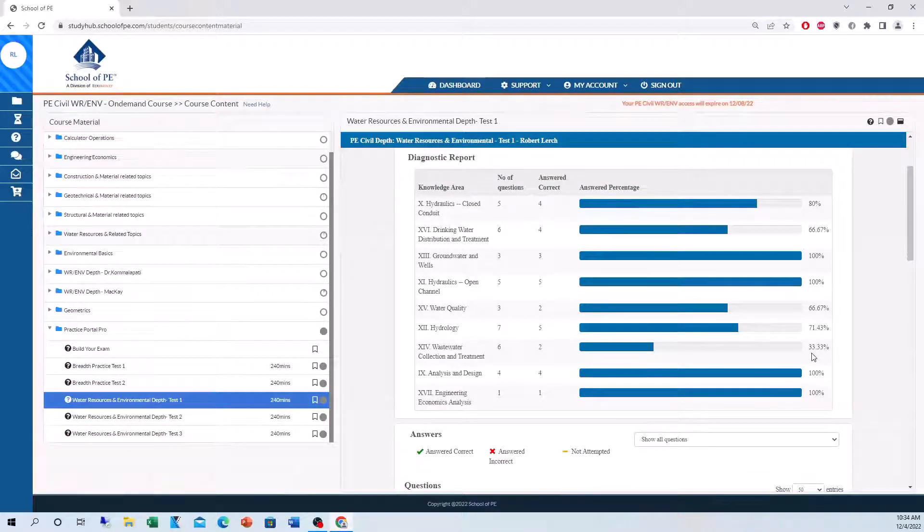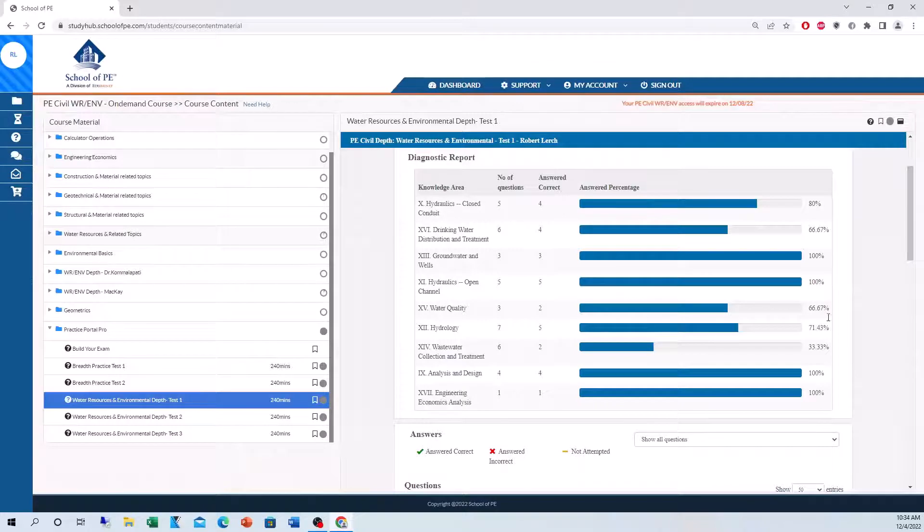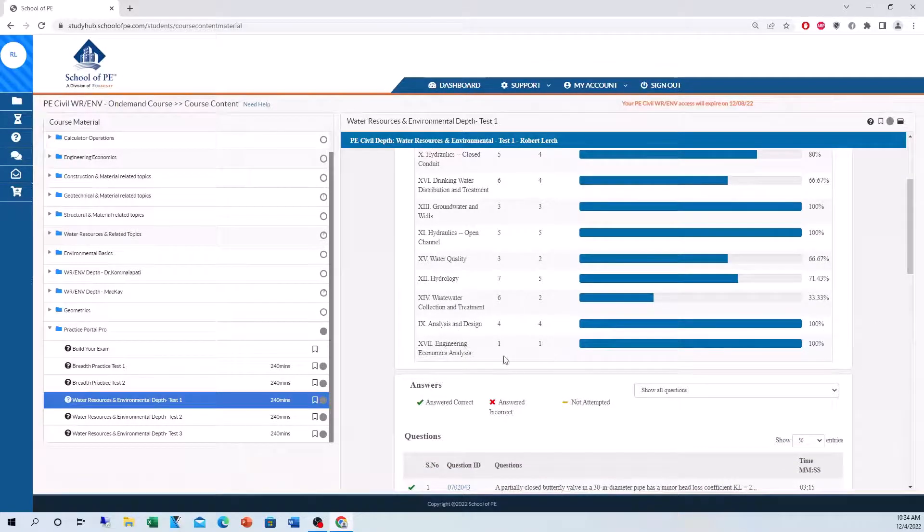I went back to my lecture notes, watched the lecture videos again, and did more practice problems. Really improve on these topics. You know, you can see I did well on analysis and design, engineering and economics. I crushed.